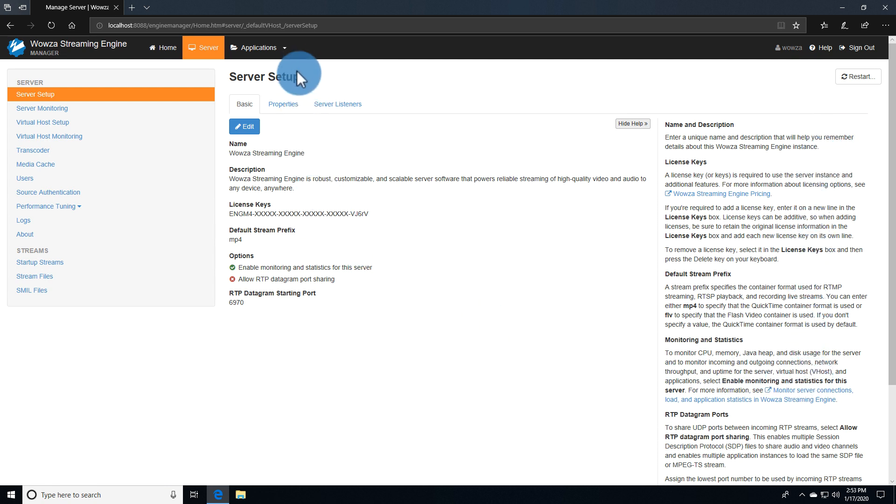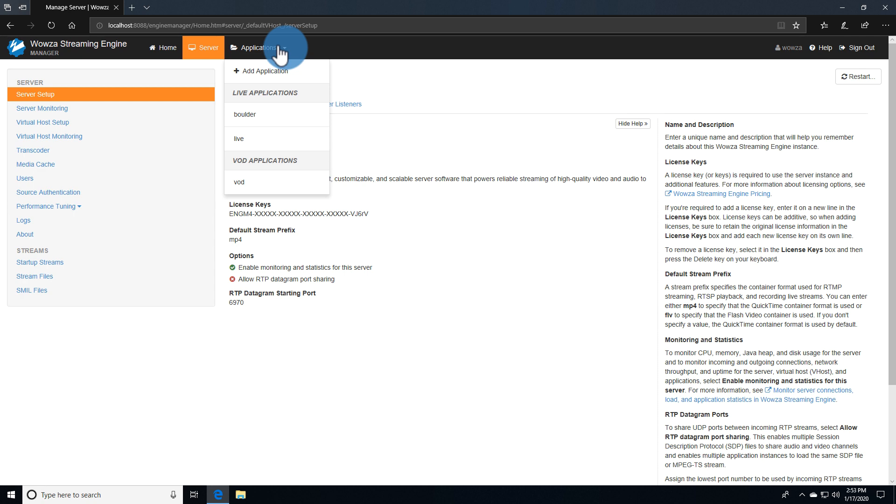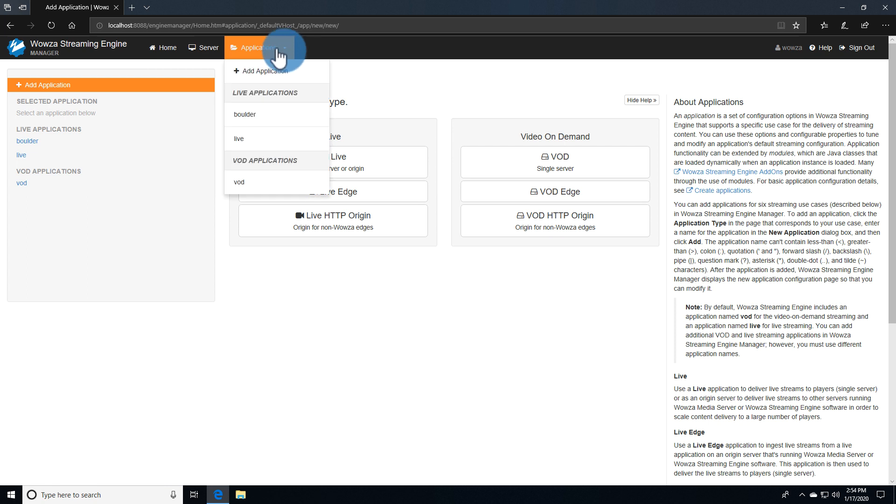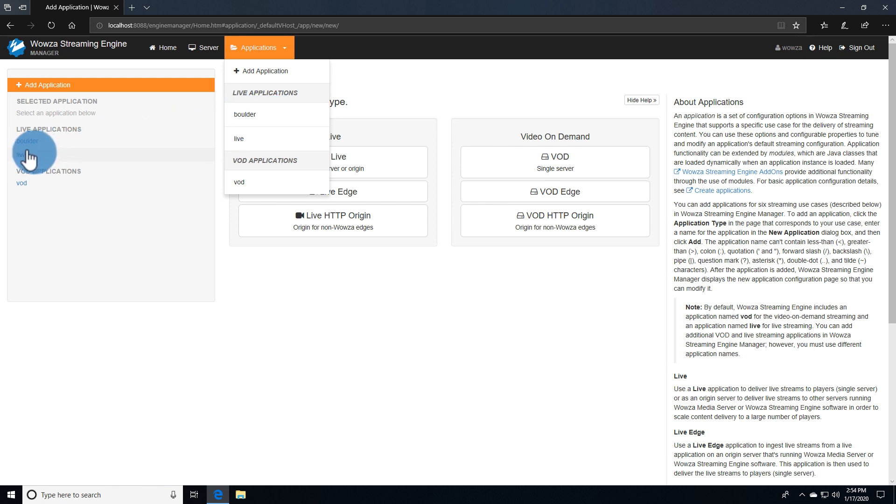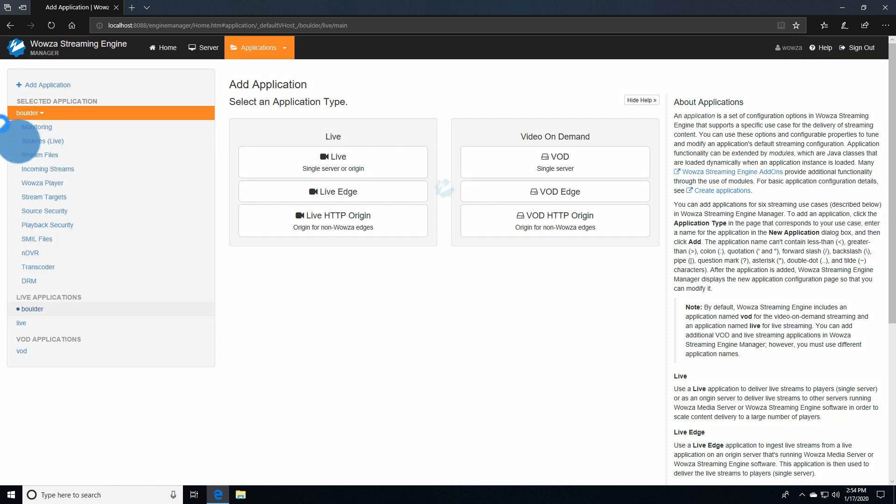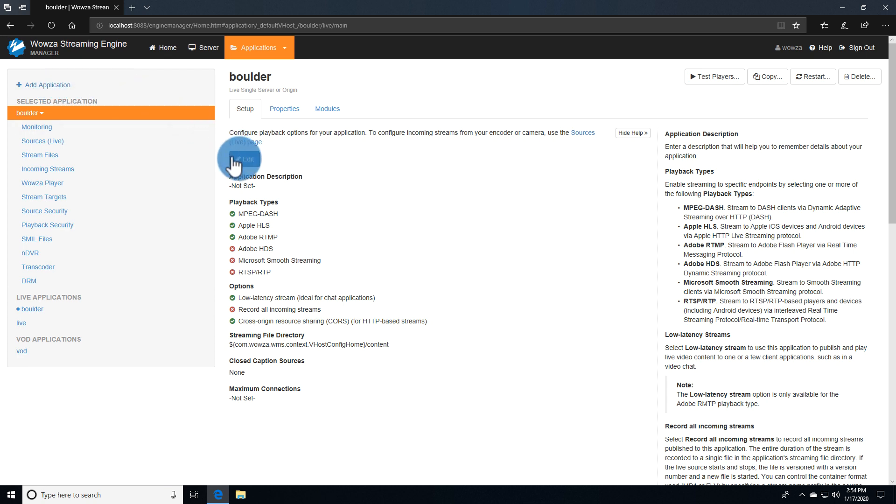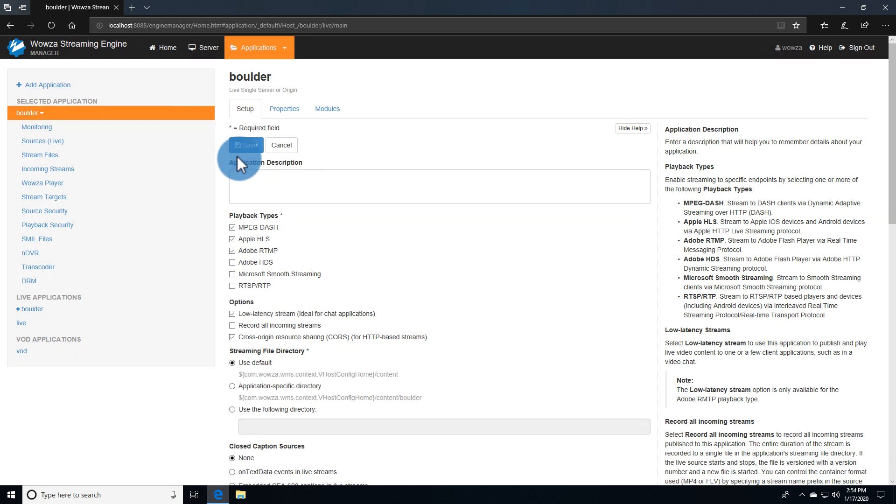Using the arrow next to Applications lets you add an application. There are a number of types available for use depending upon your setup. Current applications can be accessed from the same dropdown or from the left menu once in Applications. You'll also see the option to add application at the top. We'll be working with the current application which we can edit as necessary.